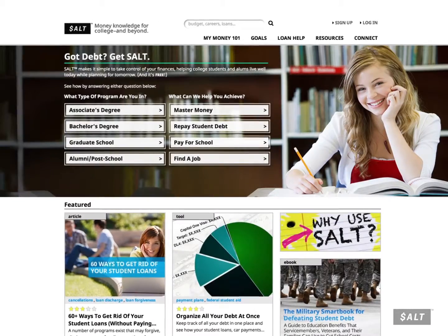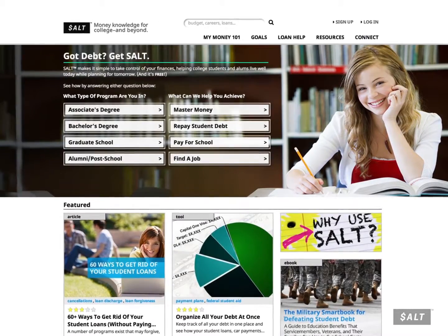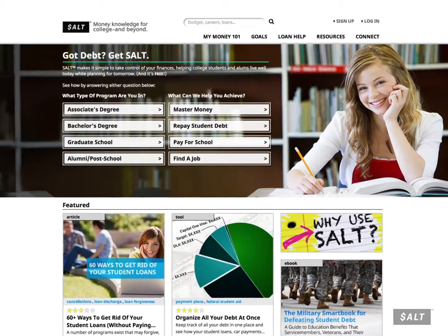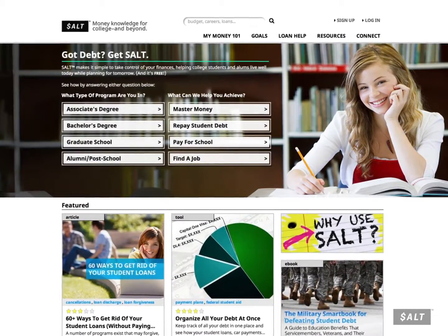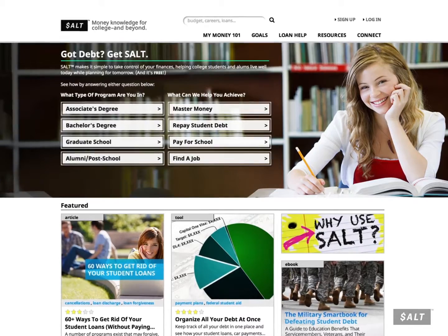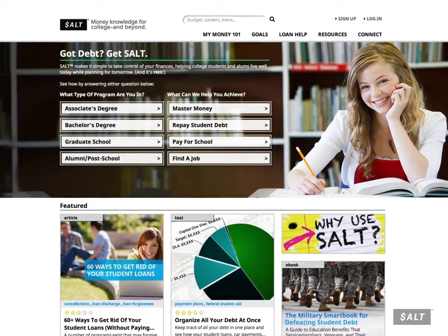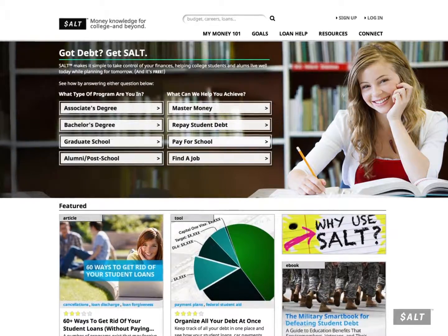Make sure to check back often — we add new resources all the time. Visit saltmoney.org to sign up today.